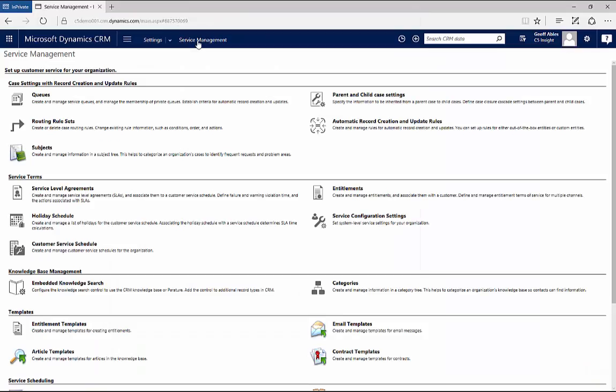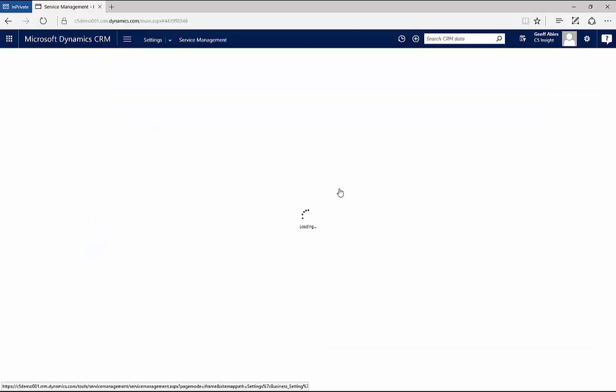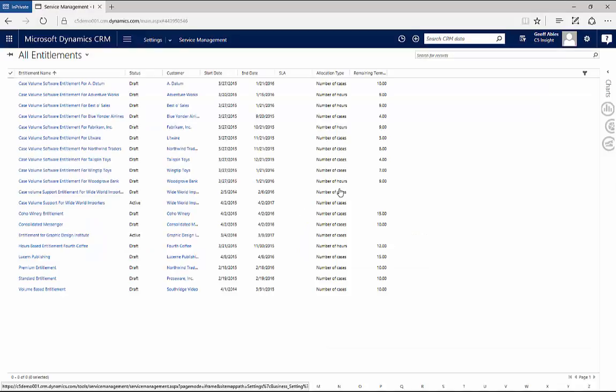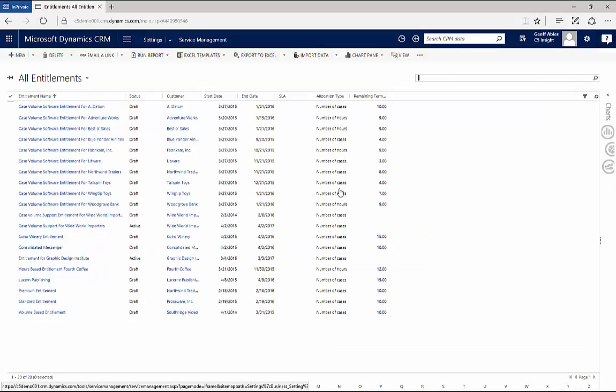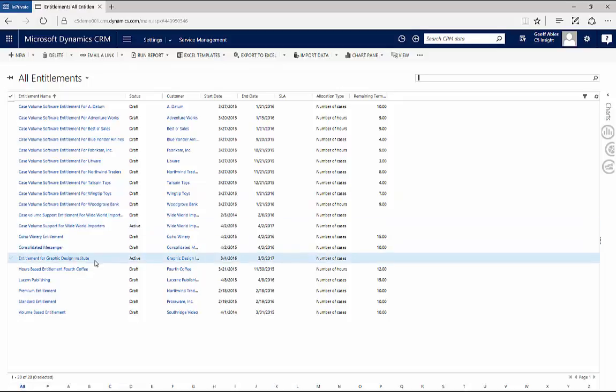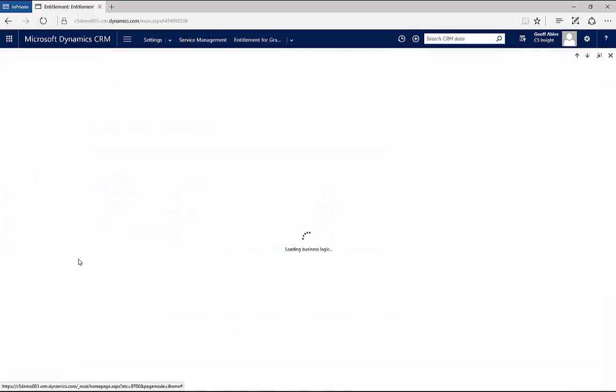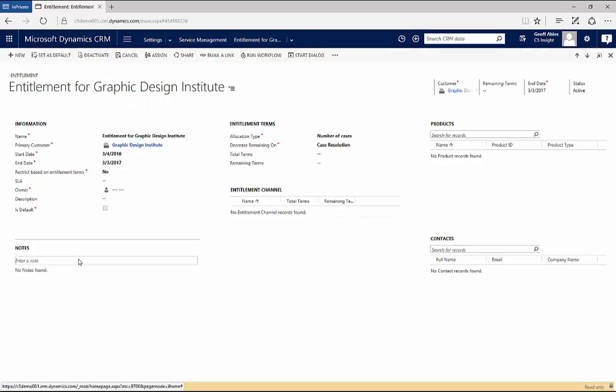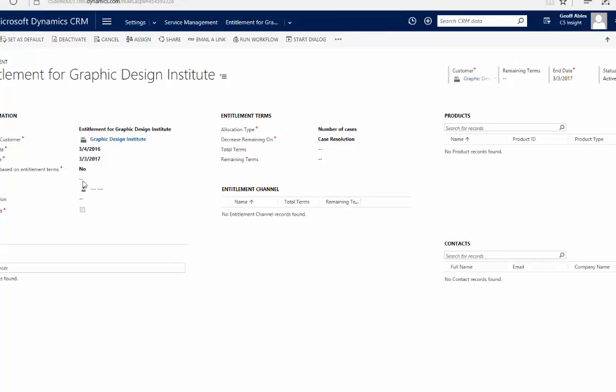Going back to the service management area and looking at our actual entitlements, entitlements can be associated with individual accounts. Let me open up one of the active entitlements we have here. You can see it looks a lot like the entitlement template. When I create an entitlement, I can use a template to pre-populate these things or I can create it from scratch. That's a quick summary of entitlements and service level agreements or SLAs in Microsoft Dynamics CRM.